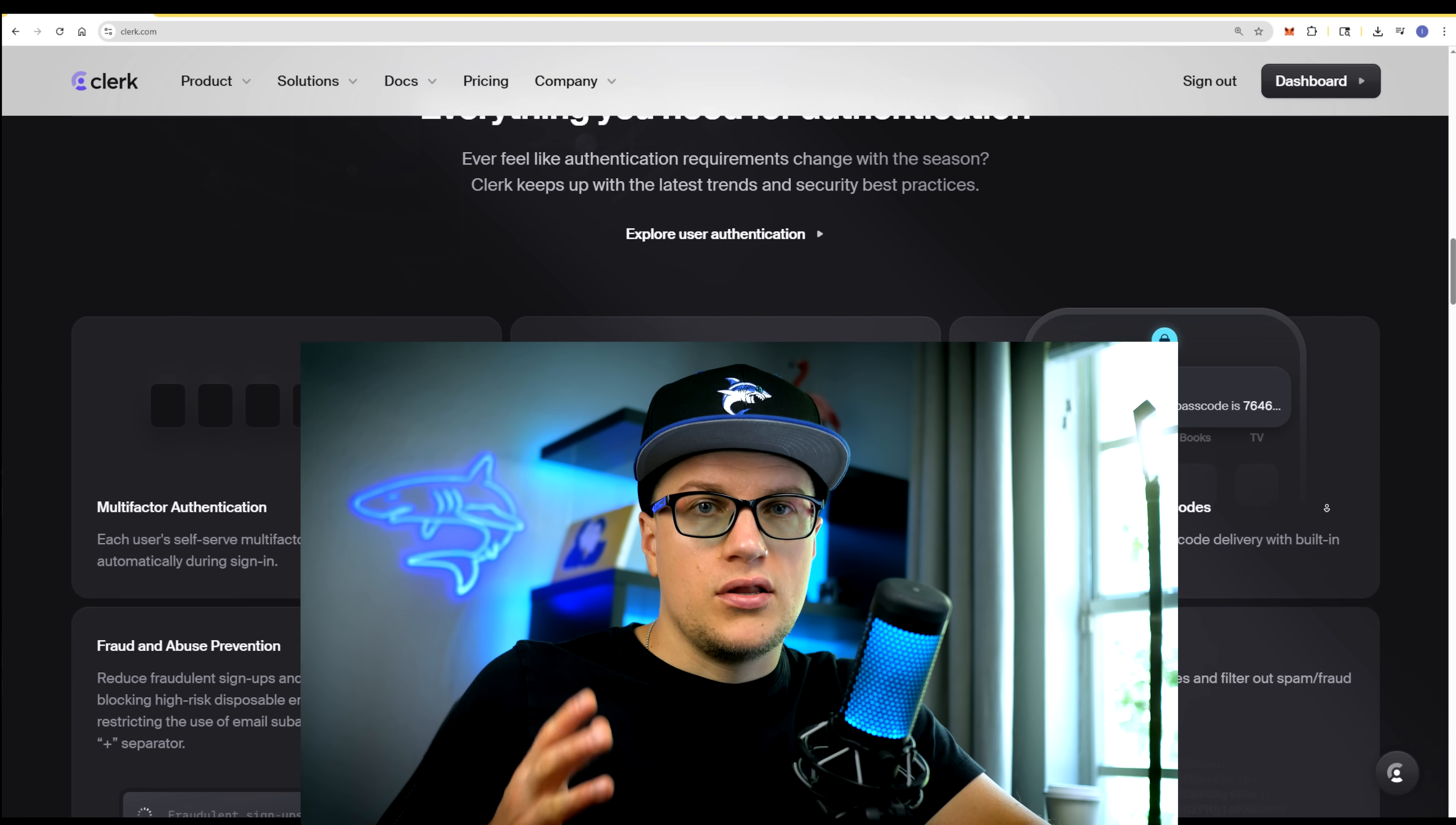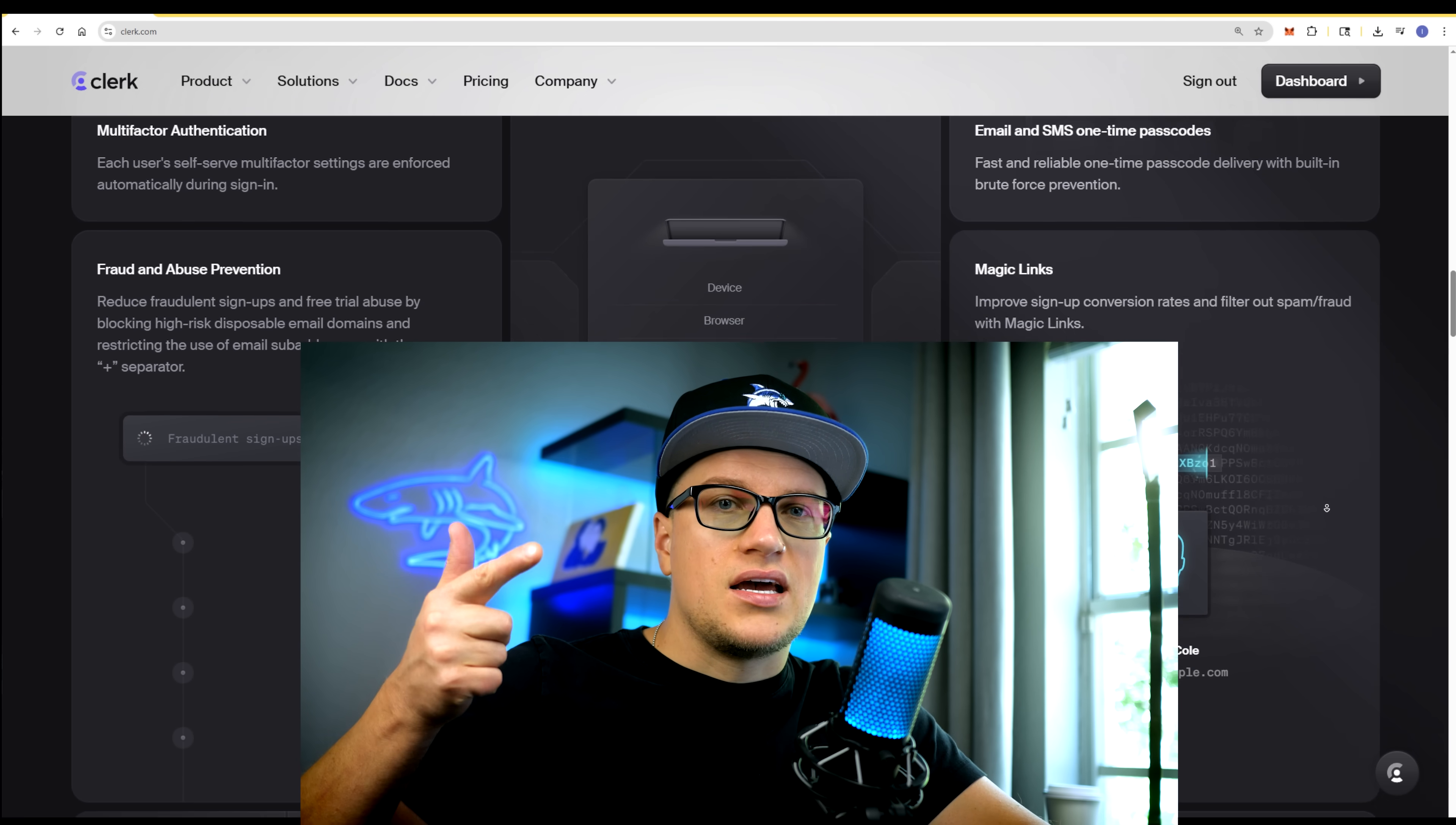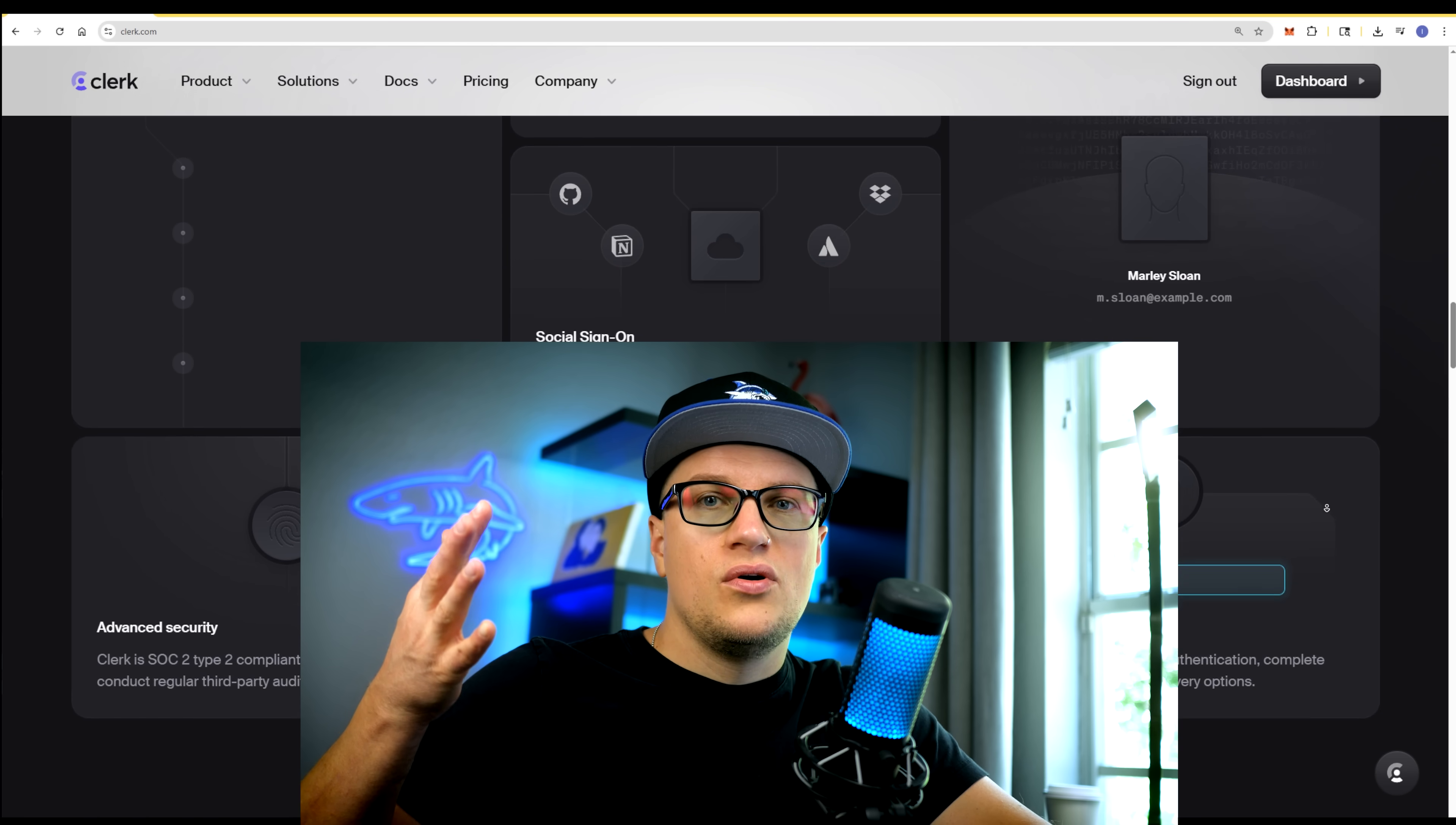One option is Clerk. Clerk gives you ready-made authentication, sign-in, sign-up, sessions, MFA, social and enterprise SSO plus a user profile dashboard accessible through Clerk's SDK or API.